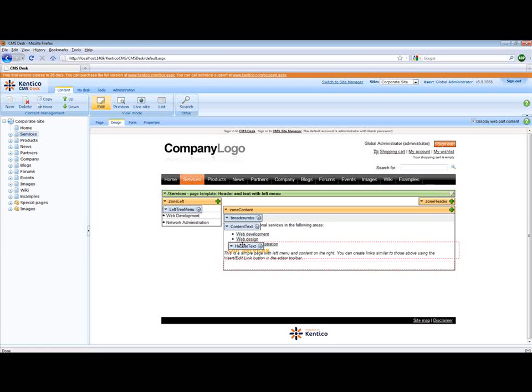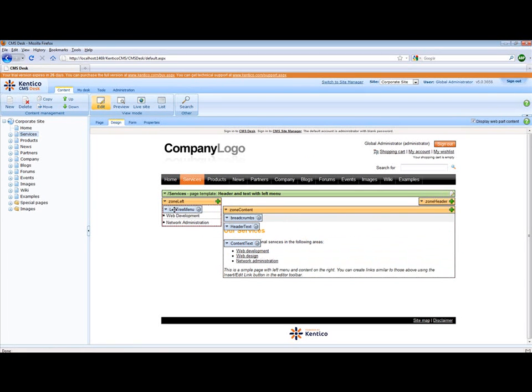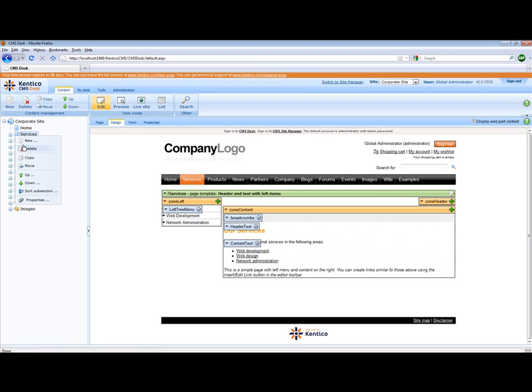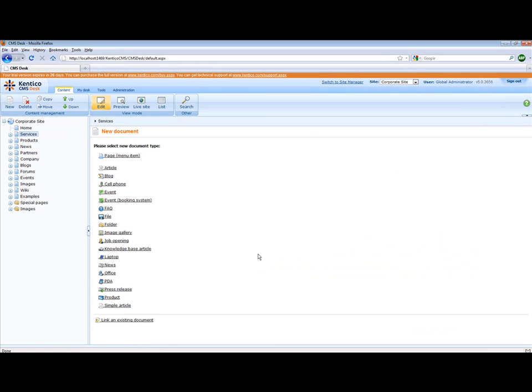It allows end users to move around their websites, be able to design pages, they can right-click, they can create new pages, all taking advantage of templates or ASP.NET 2.0 and greater master pages.